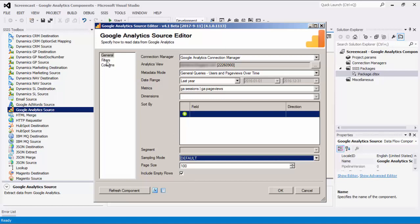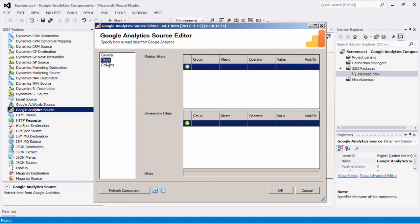Navigating to the Filters page, this will allow you to build the filter condition when retrieving data from Google Analytics. The Metrics Filters grid allows you to specify the filtering conditions for metrics. The Dimensions Filters grid allows you to specify the filtering conditions for dimensions. The Filters option shows a filter query that is auto-generated by the Metrics Filters and Dimensions Filters.